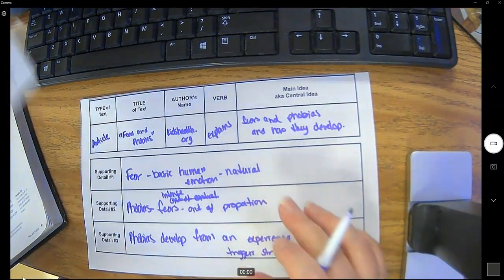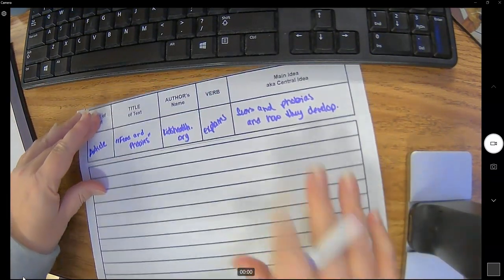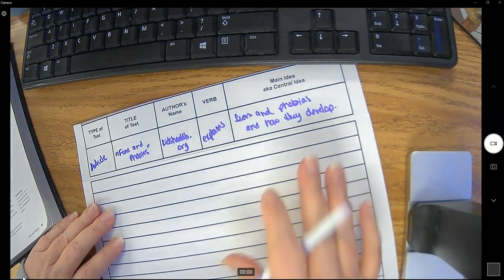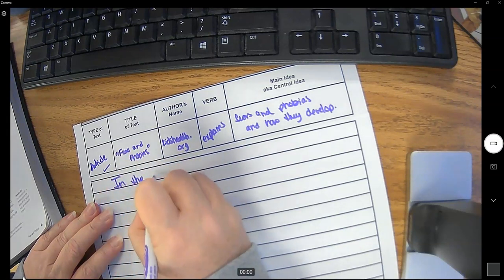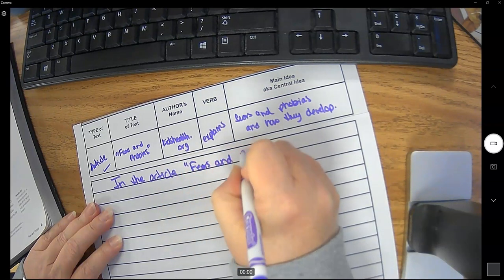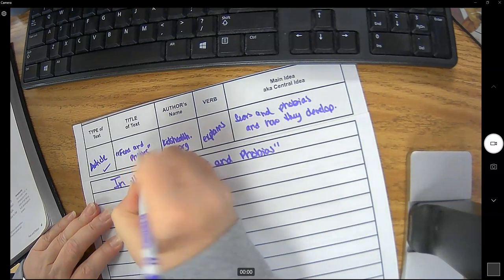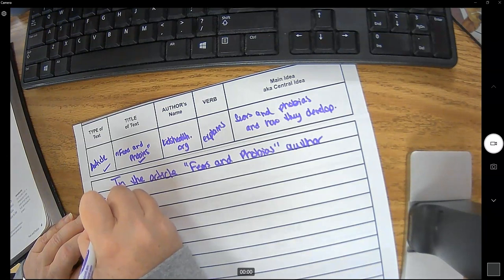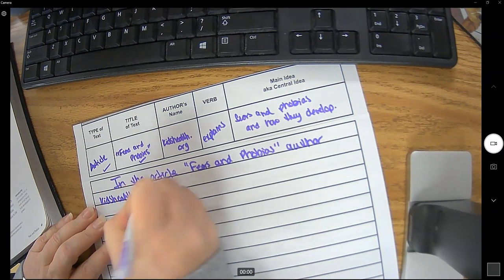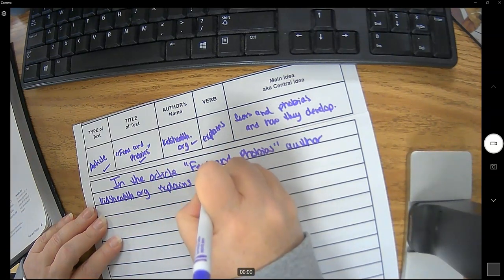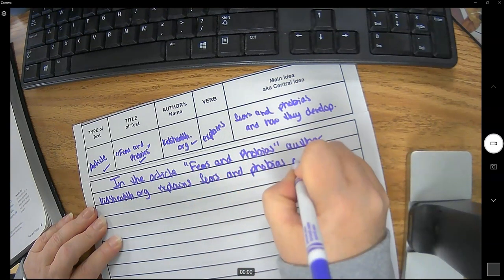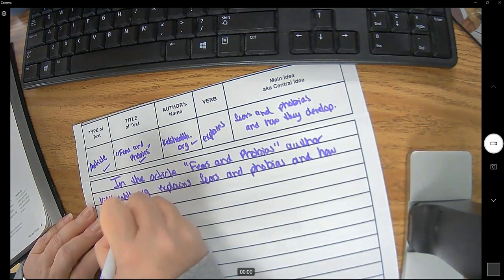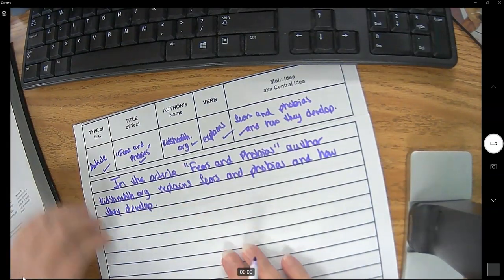So now all I need to do is turn these notes into a paragraph. Super easy, right? So remember the first sentence we always start with in the author, kidshealth.org, explains fears and phobias and how they develop. All right. First sentence done.